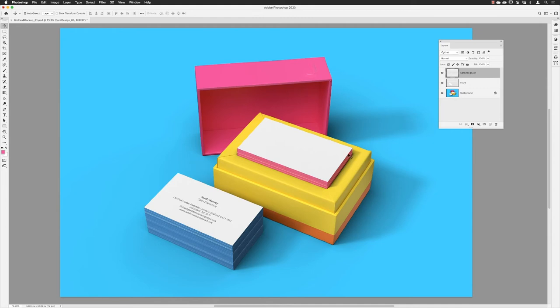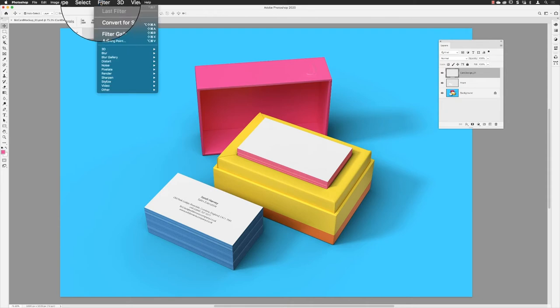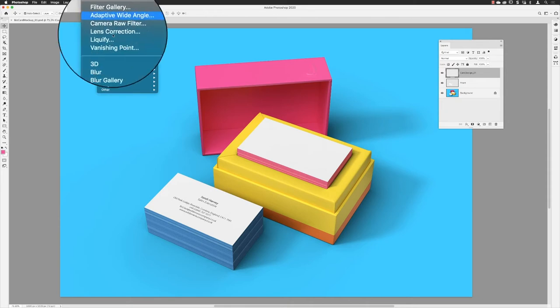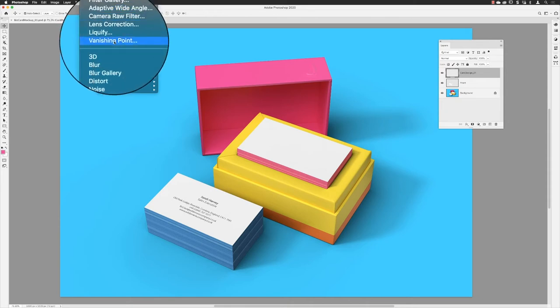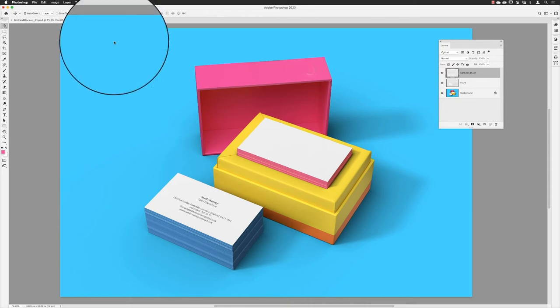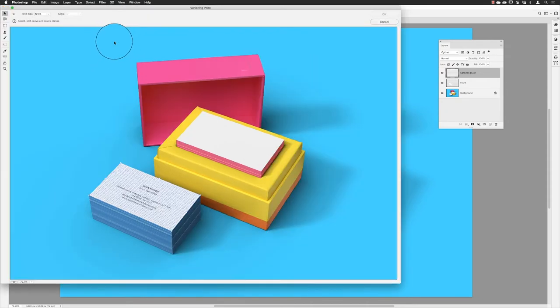You paste it back into vanishing point. It's really important that you don't click on any other layer in the stack. Keep the layer active that you cut the artwork from, and then I can go to Filter and choose Vanishing Point.